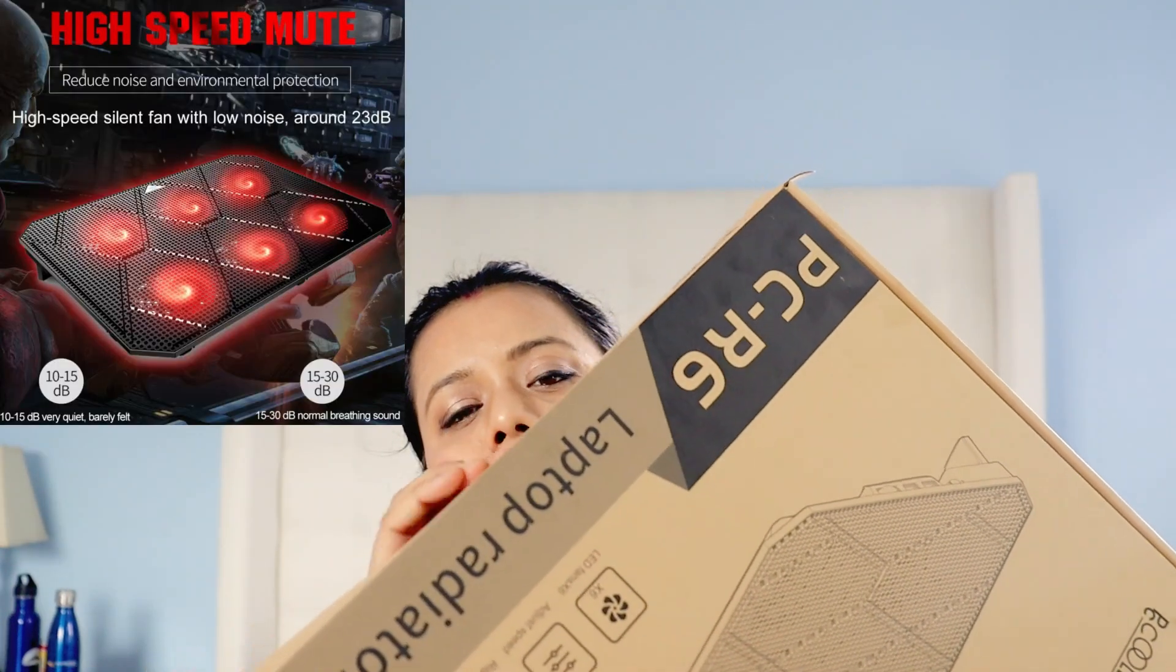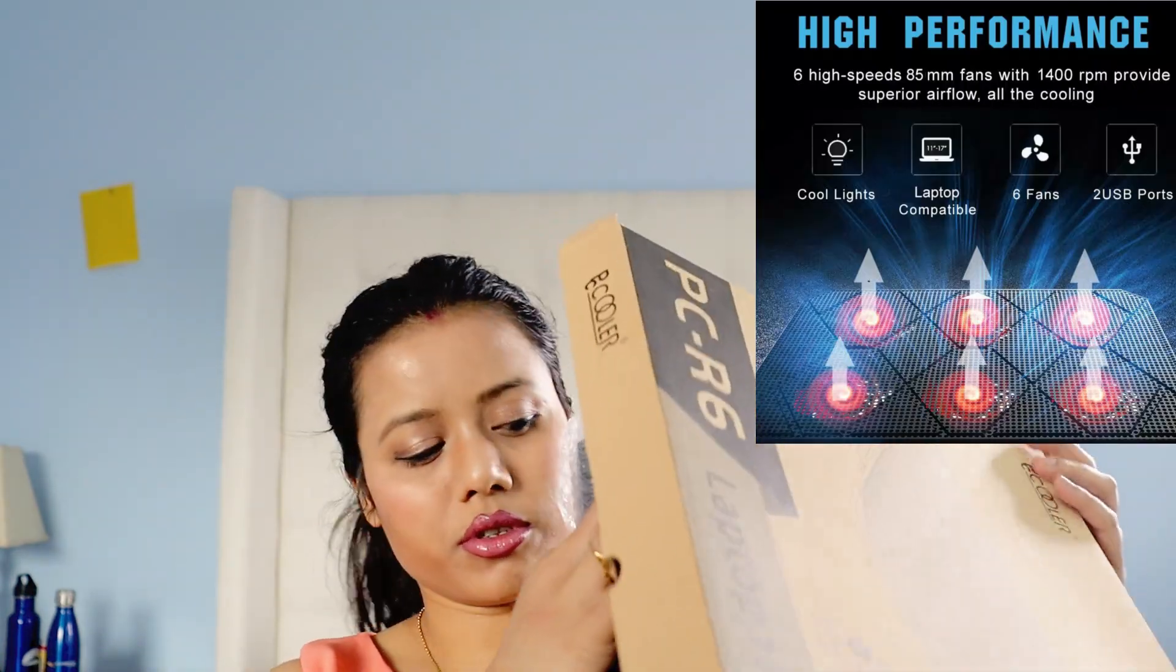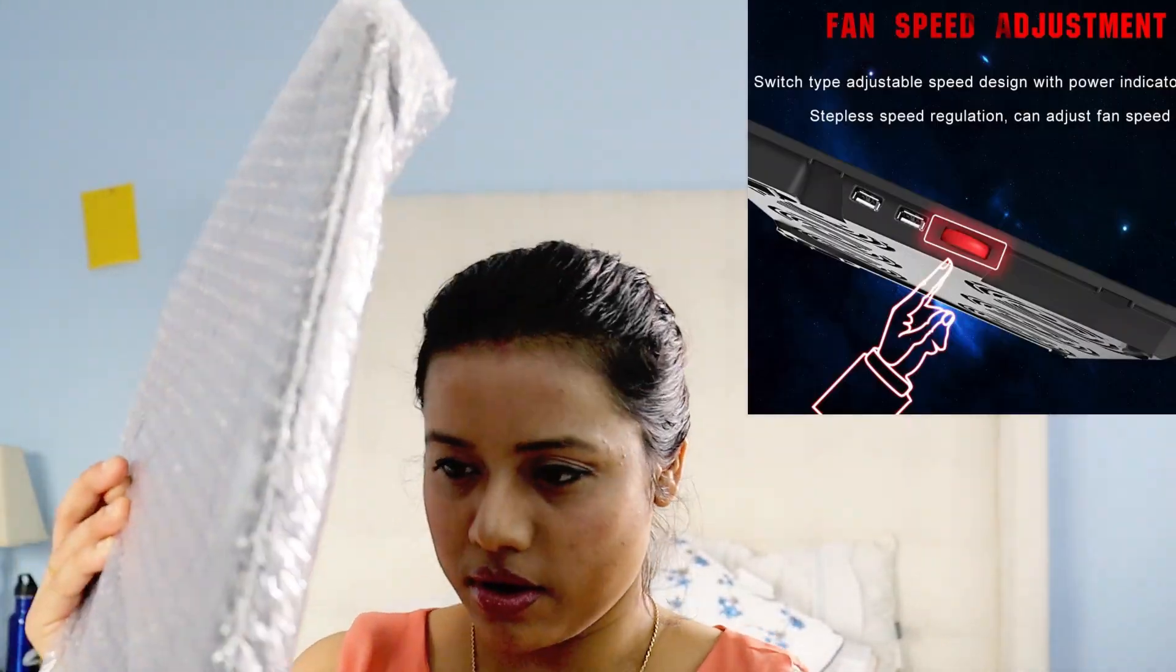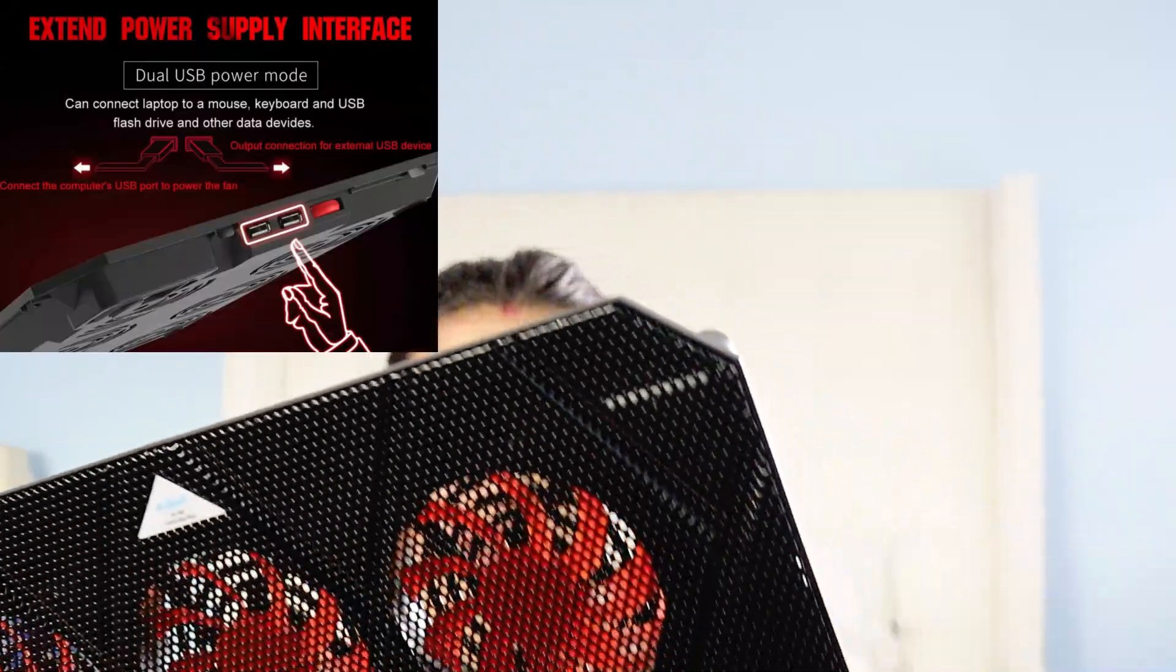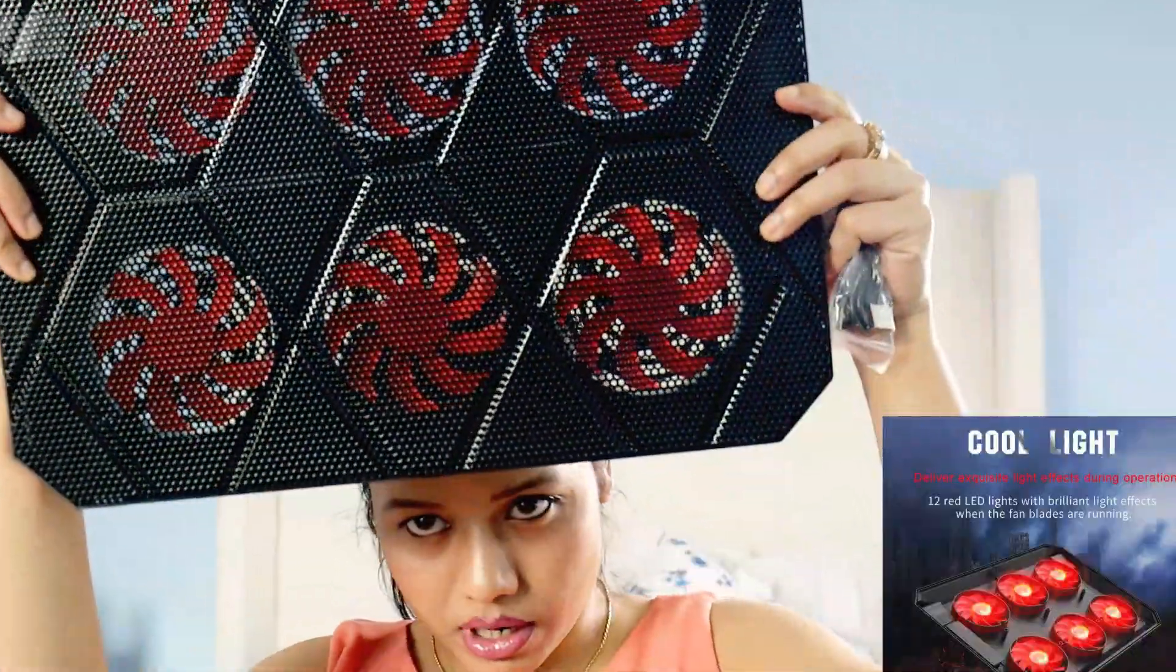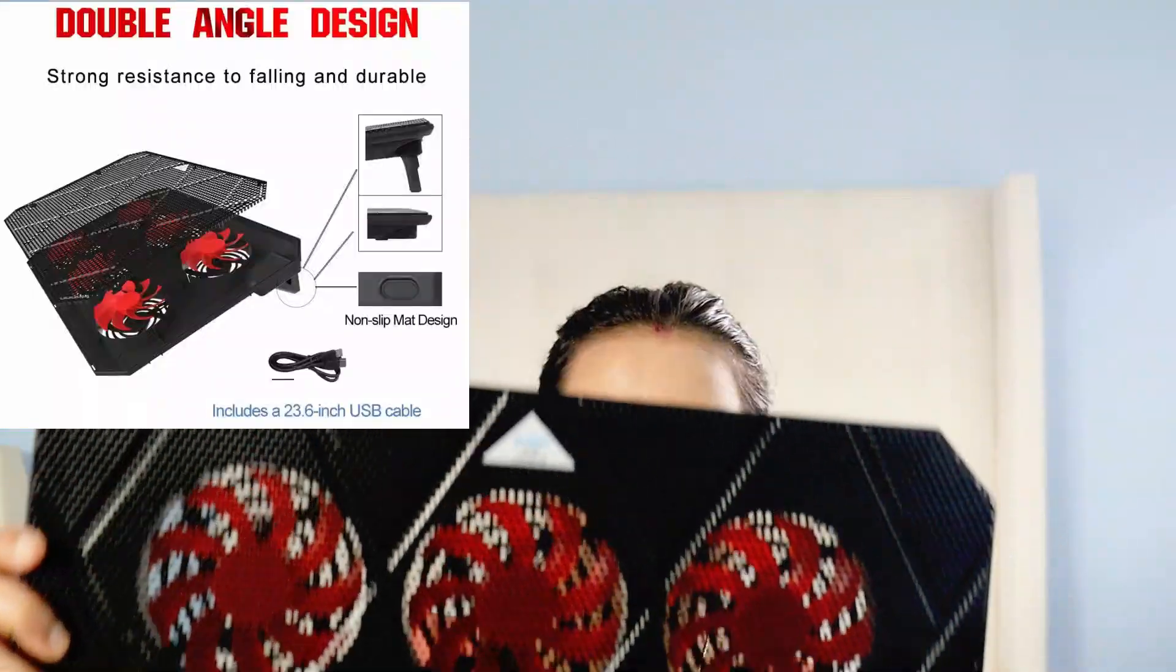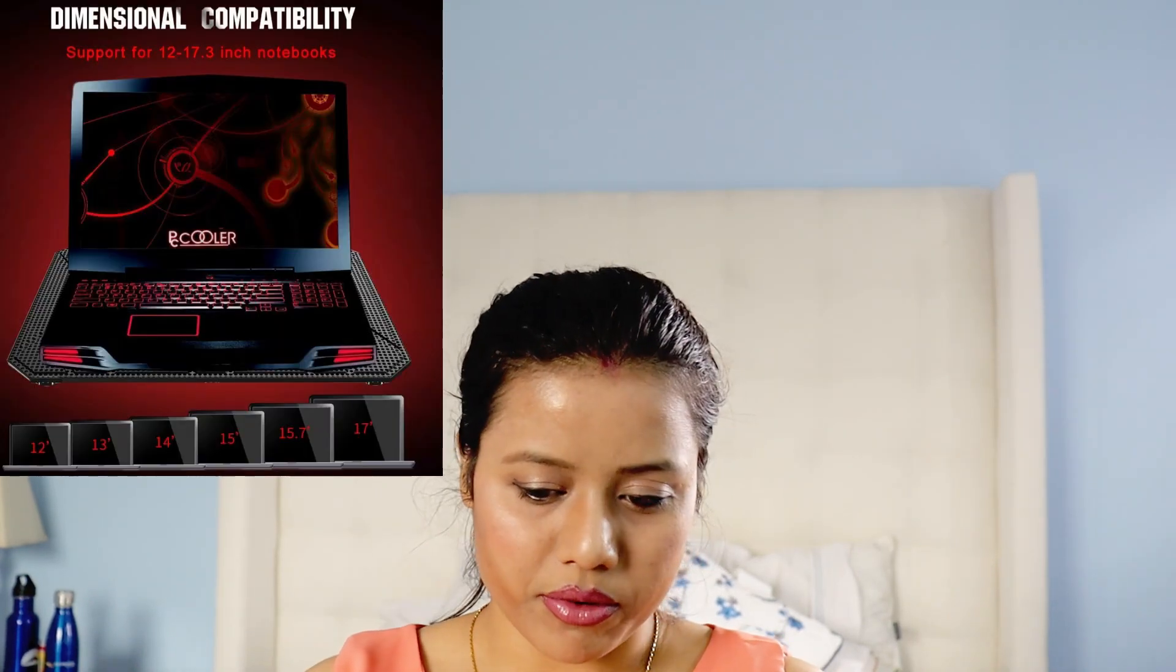I ordered it from Amazon and it has really good reviews. The packaging is really nice. So this is the laptop cooling fan. You can see this looks really great. This is how the laptop can look super cool, and this is the USB cable for this laptop fan.